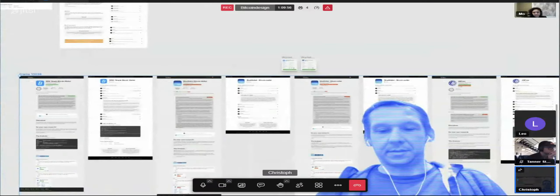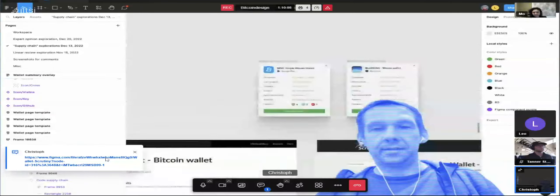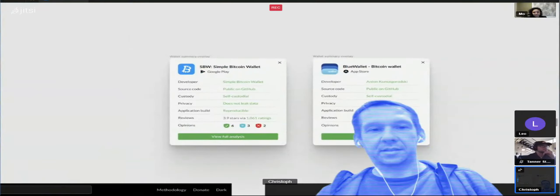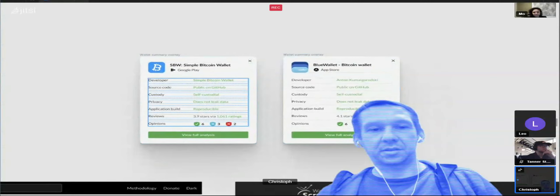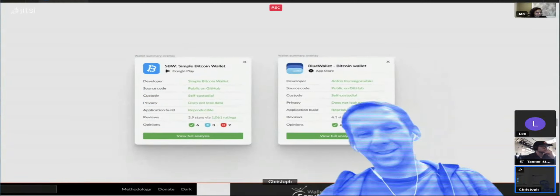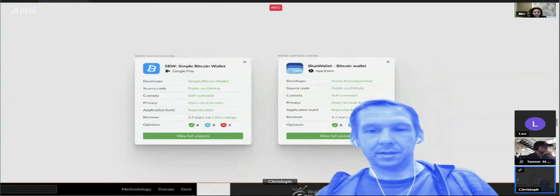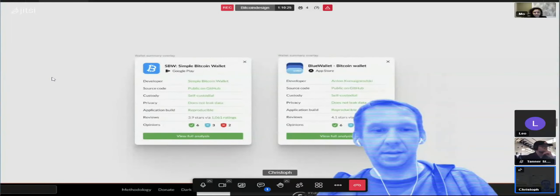Let me share a link to the Figma file so you can also click around there. Someone's already in the file — that'd be Leo. I took a brief moment to see if these steps can be copied into this overlay preview, and it might work. There's also expert opinions in here, which I didn't look into yet for the full page design, but yeah, that's where I am currently.